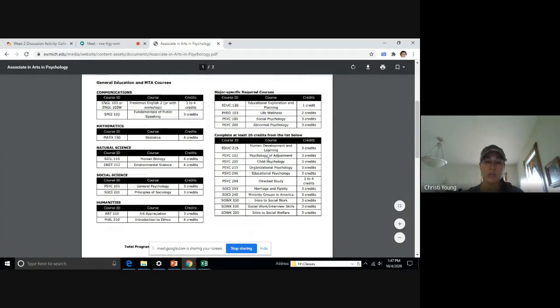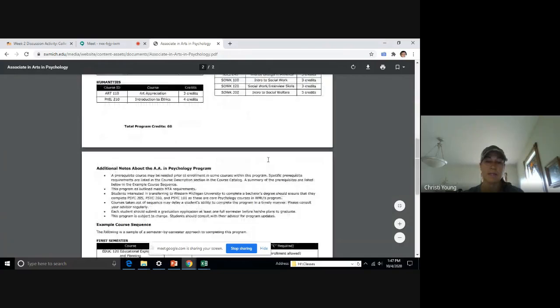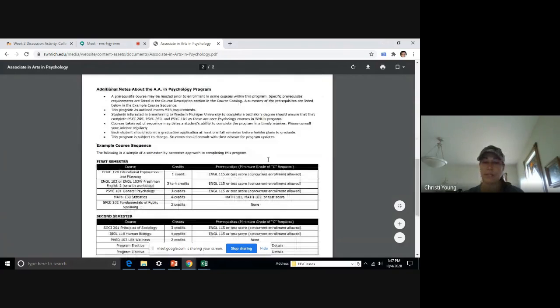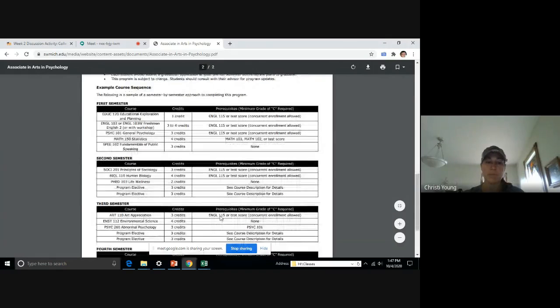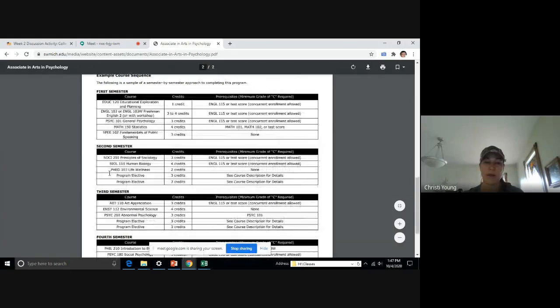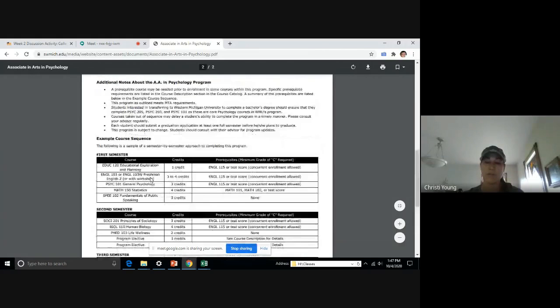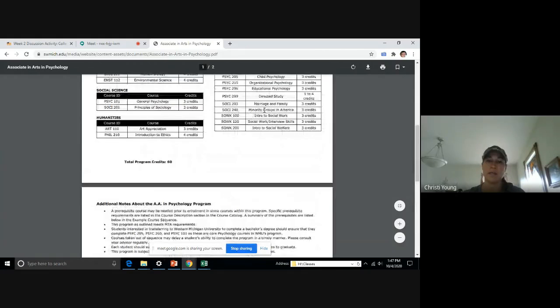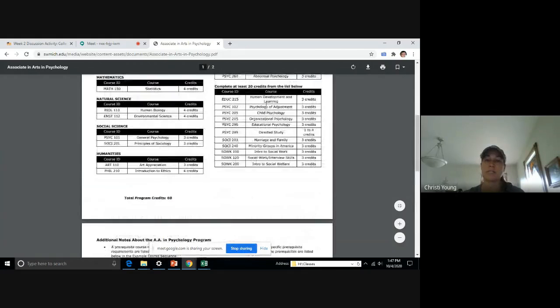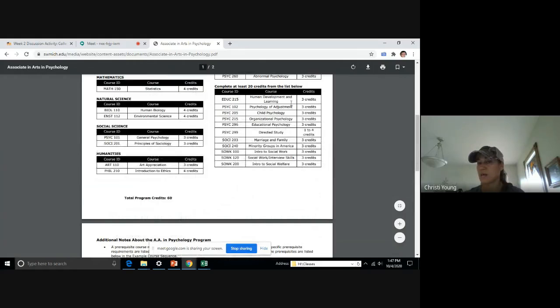So when you go to page two, you're going to see this all completely laid out for you. So with this one, because of the fact we've got program electives, you have to refer back up to these courses and then choose electives that are offered at the appropriate time.